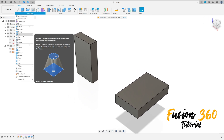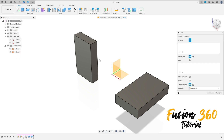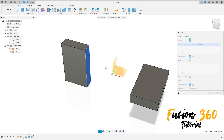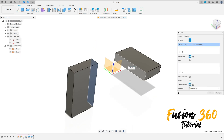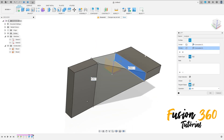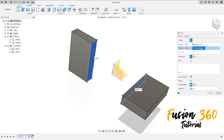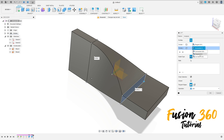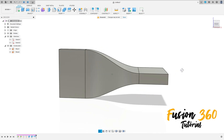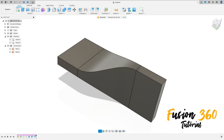Go to Create and select Loft. Select this profile here and this profile here. We have this and the connection. Select Tangent on both profiles, operation Join, press OK. We have this.